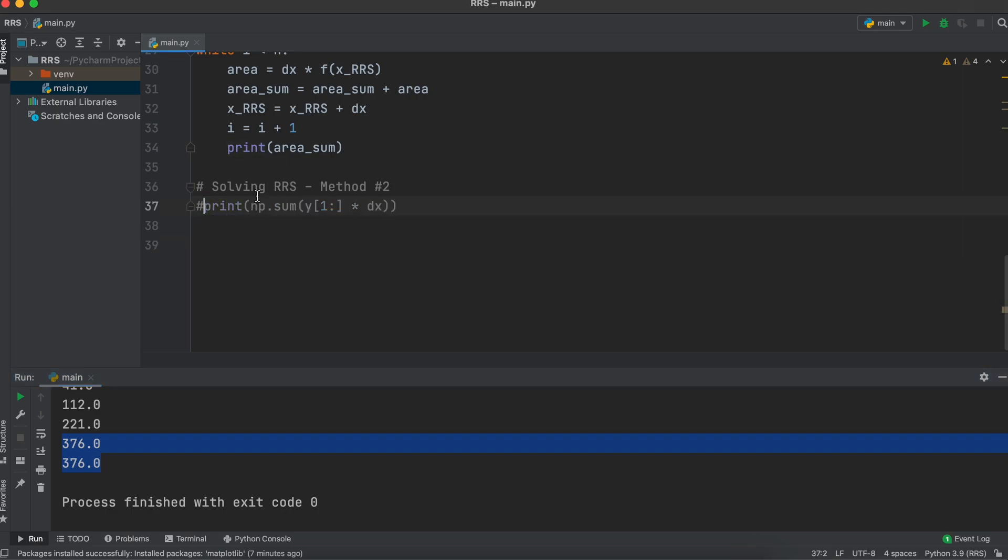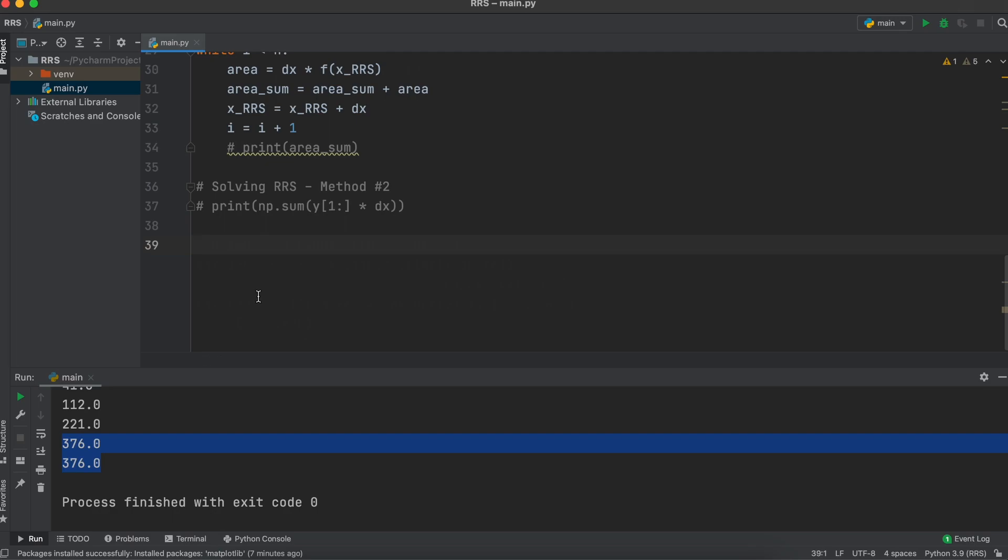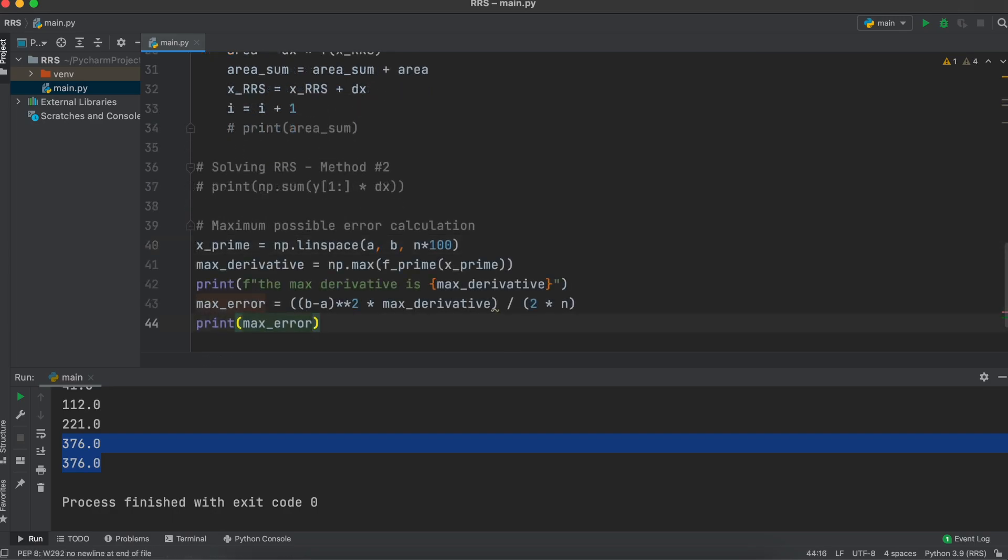Next, let's add in a way of calculating the maximum error of our right Riemann sum. This section will be finding the maximum first derivative of our function that will then be plugged in to the following formula. Our 1D matrix of x prime here is just saying that within the bounds A to B, create an arbitrary amount of inputs. I just put n times 100.